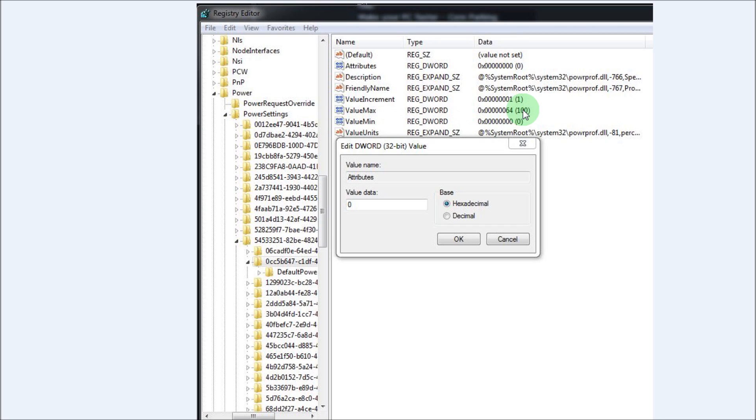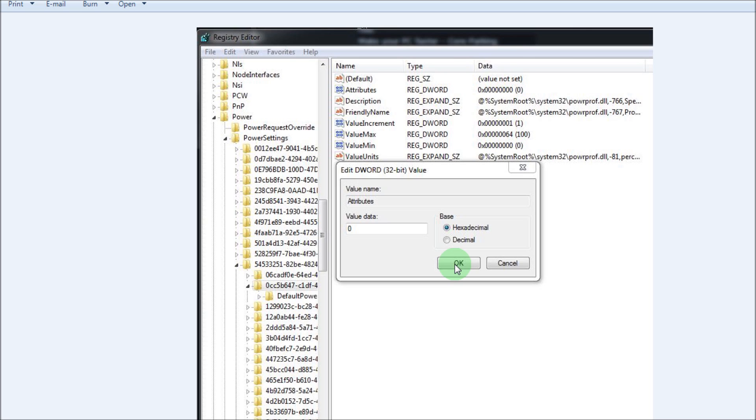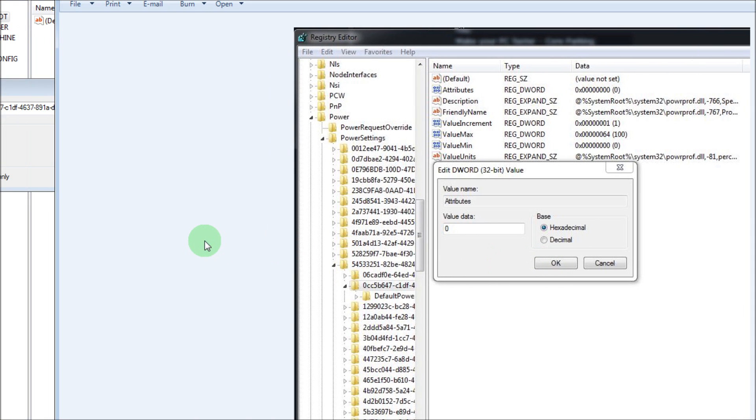You want to make sure that these numbers read zero. In this case you would right-click on the value max, go to Modify, then you would change the value data to zero. Click OK. Now you want to do this again.